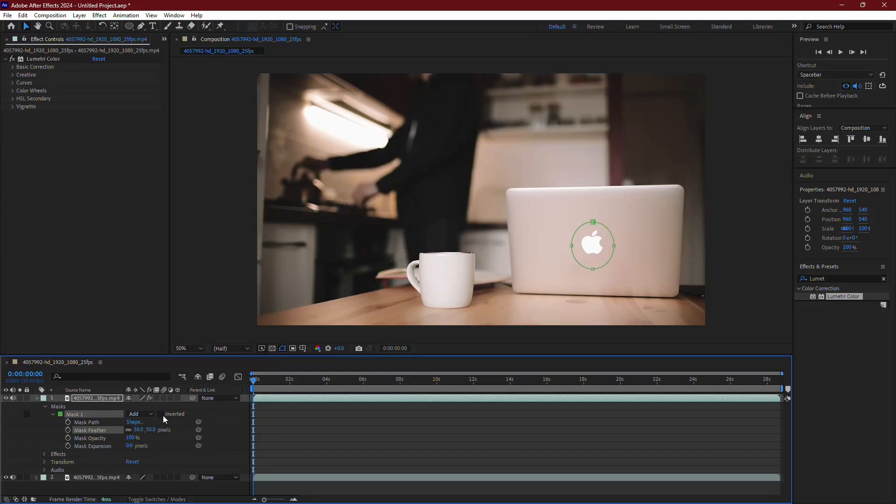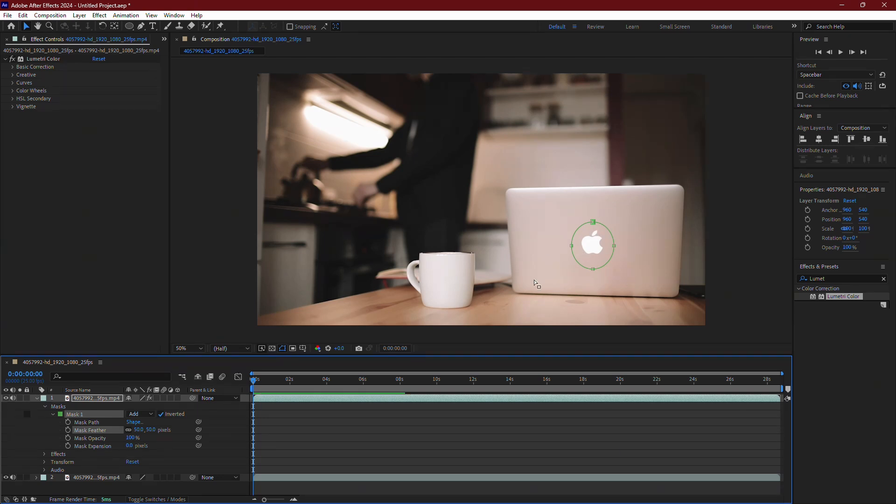Now make sure to check the Inverted option. This will darken the area outside the object while keeping the object itself highlighted.